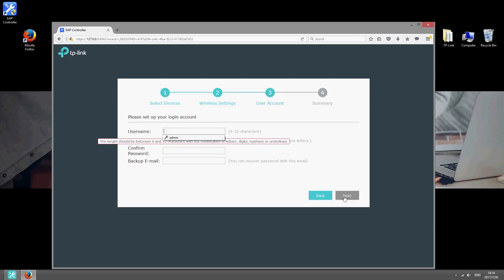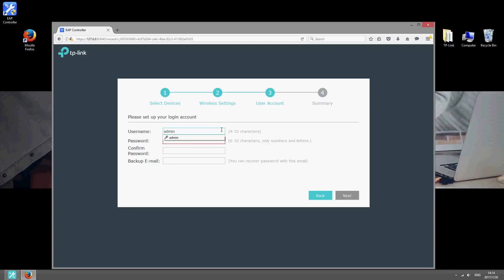Once you've done that, configure the login details of the controller. Choose a username and password. And enter an email address, just in case you need to recover your account at some point in the future.